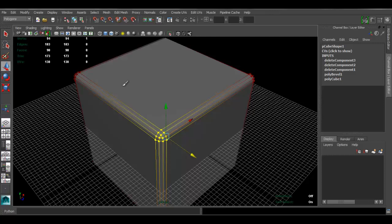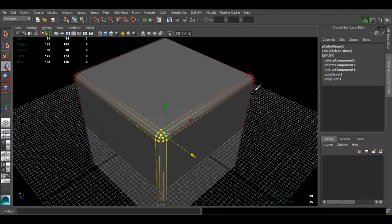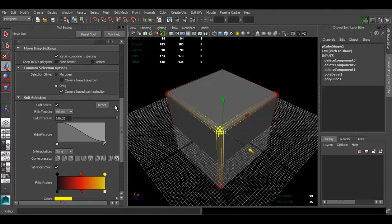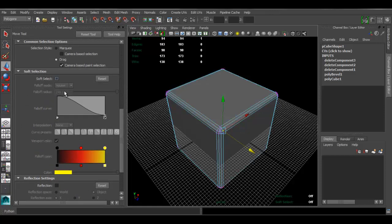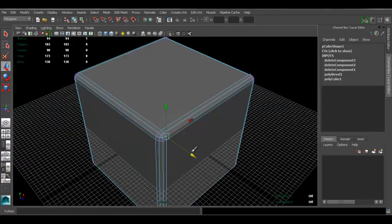To disable Soft Selection, the easiest way — and probably how you enabled it in the first place — is by pressing B on your keyboard. Press B to toggle it on and off. Another way is to double-click the Move tool, scroll all the way down, and you'll see a Soft Selection checkbox. If it's checked, just disable it so you can continue working.